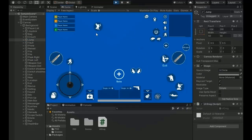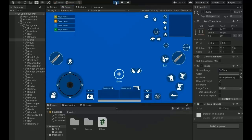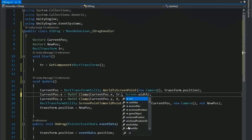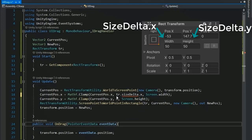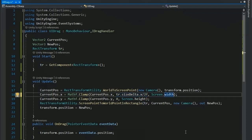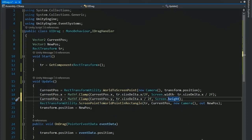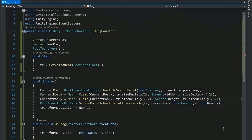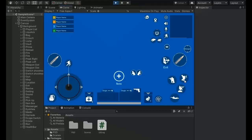When dragging, the button stays mostly in bounds but half of it goes out. To fix this, go back to Visual Studio and set the minimum clamp value to tr.sizeDelta.x / 2 and maximum to Screen.width minus tr.sizeDelta.x / 2 — sizeDelta.x is the width and sizeDelta.y is the height. Do the same for Y with Screen.height.